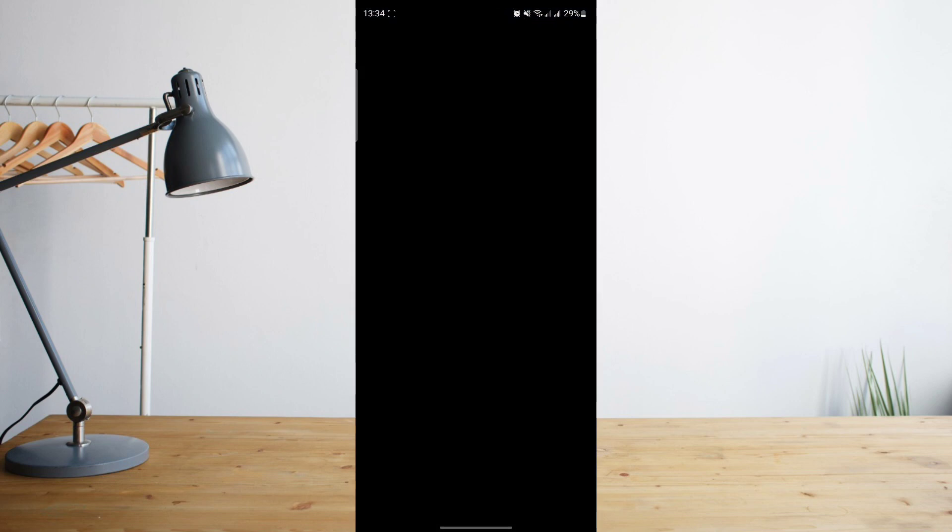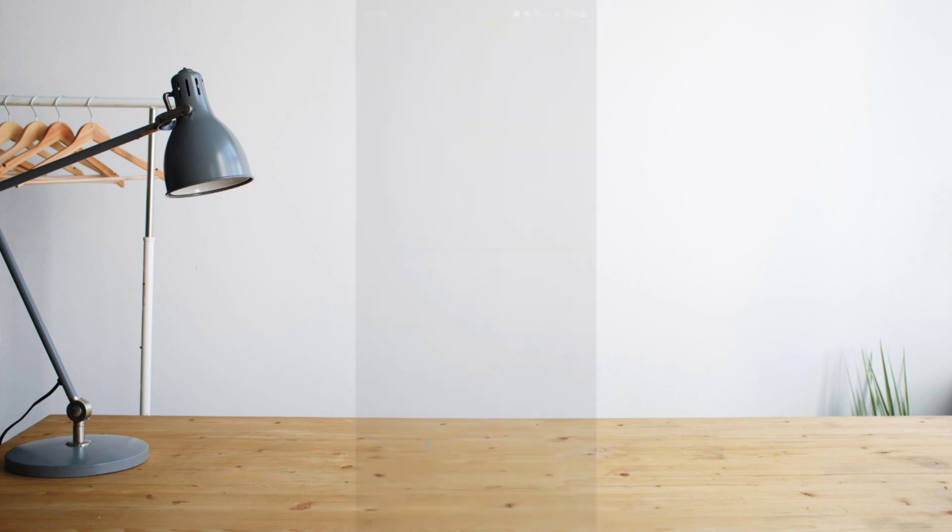Once you've entered your password and fingerprint, it will give you access to the locked folder with all your added photos and videos there. As you can see, it's so secure that it's not even showing up on the screen recording. So that's one good thing about it.